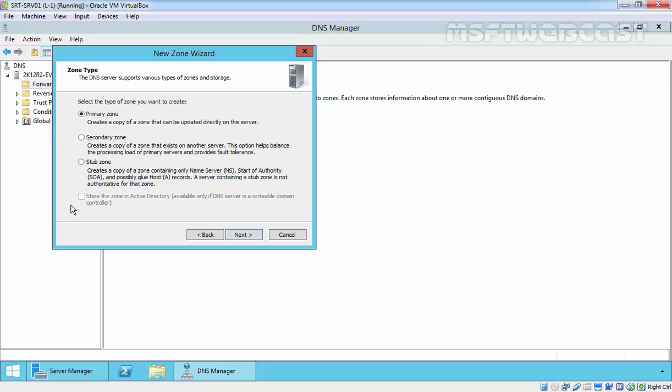Store the zone in active directory is greyed out because we don't have active directory installed on this server. These options will only be available on a domain controller. When you create a primary zone and store your DNS zone inside active directory, that zone will be considered as an active directory integrated zone. Click on next to continue.